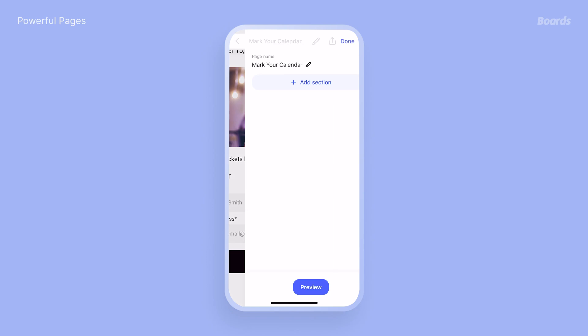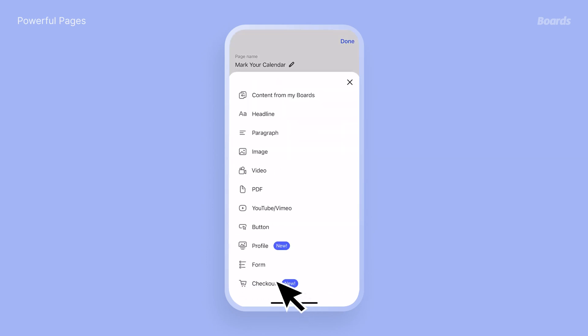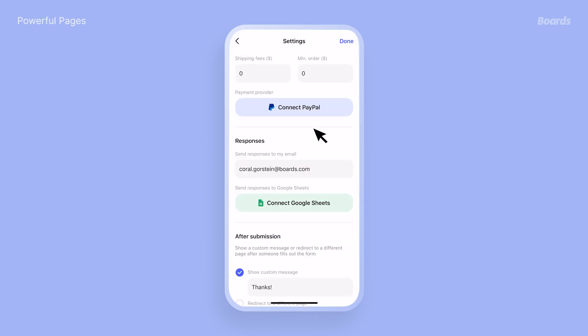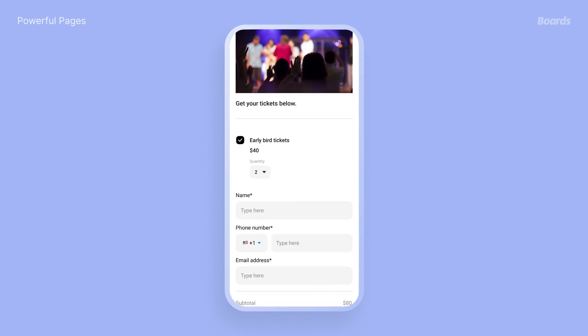Lastly, let's talk about checkout. You can add this feature to any web page, and it turns your page into an e-commerce site, allowing your customers to buy directly from you. Make the buying process effortless — add clear product descriptions, pricing, and how-tos upfront. Less friction means more sales.